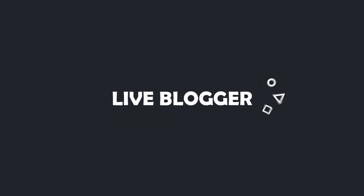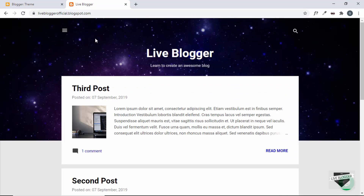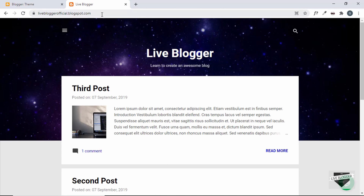So let's get started. What we're going to do is redirect the homepage to another page that we create in our Blogger website. When someone goes to the main URL, we will redirect them to another page which we will create as the homepage, and then we'll display the list of posts in another page.